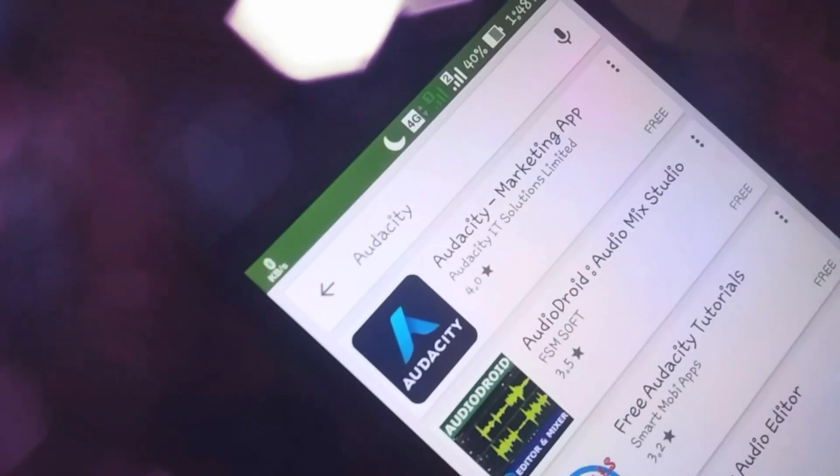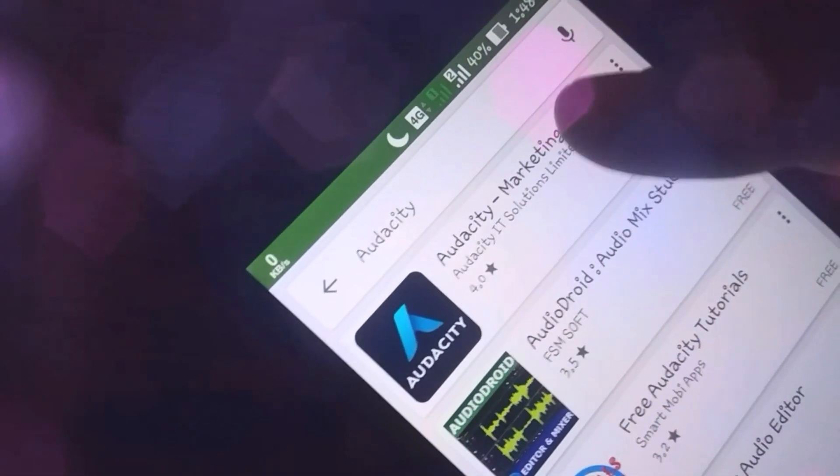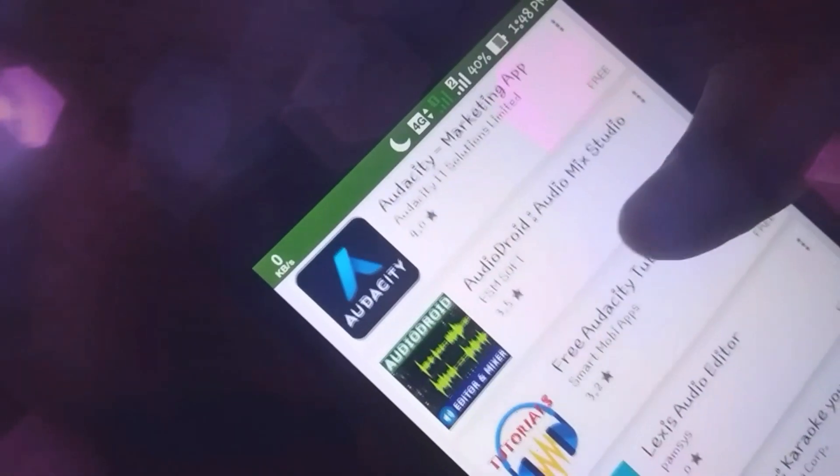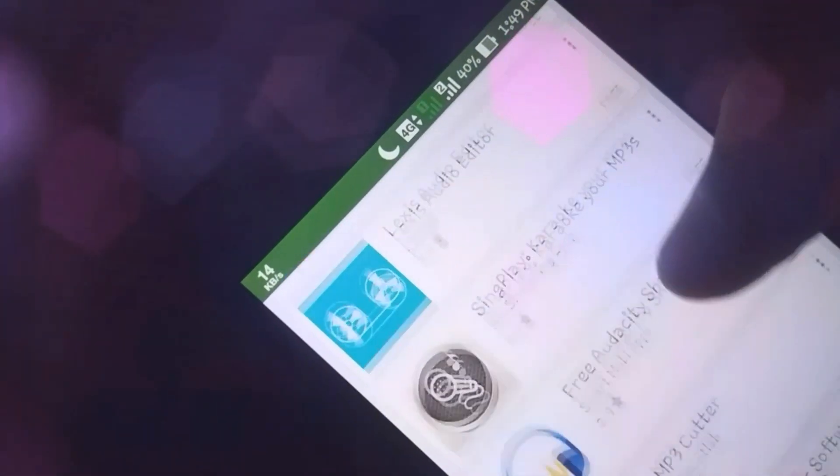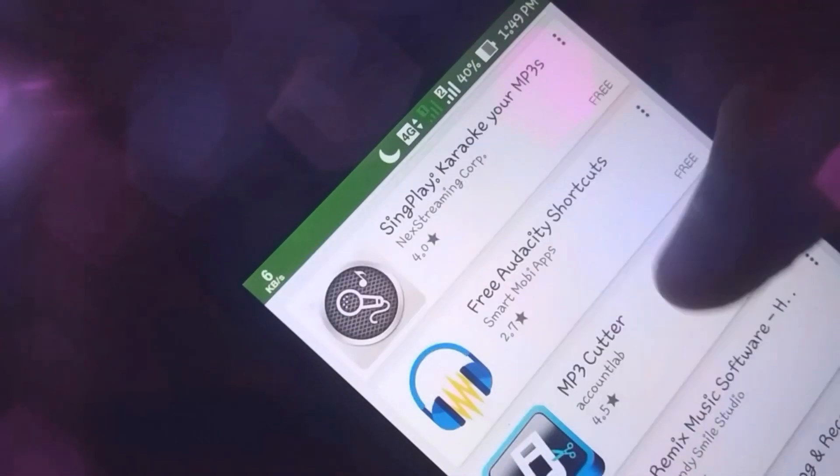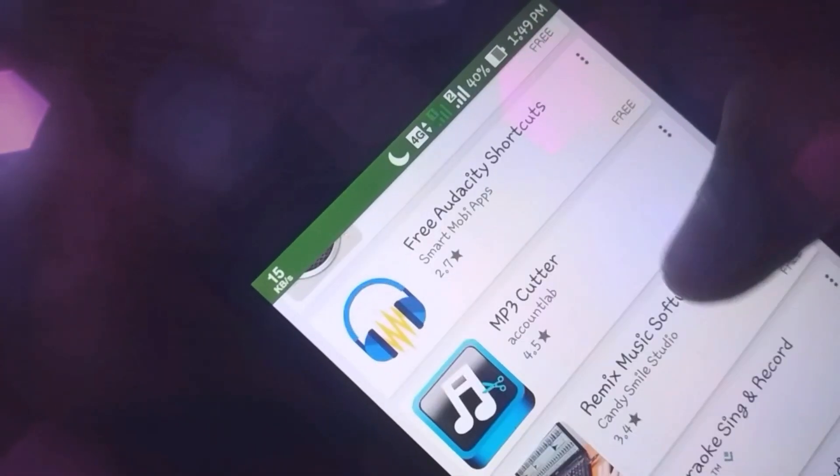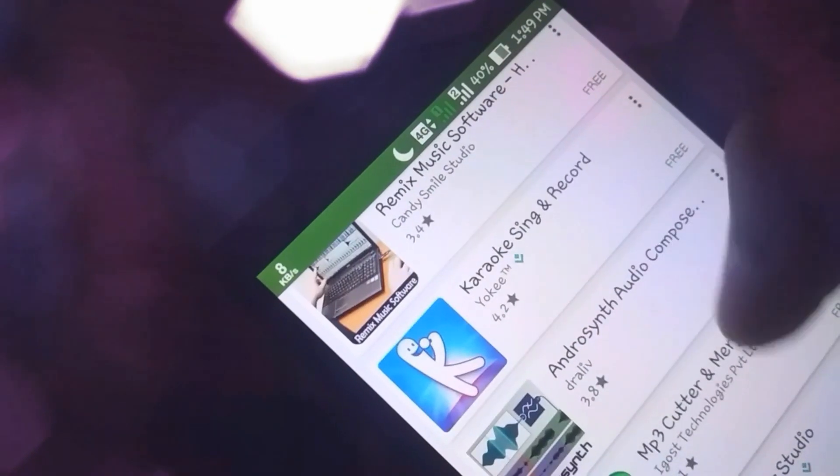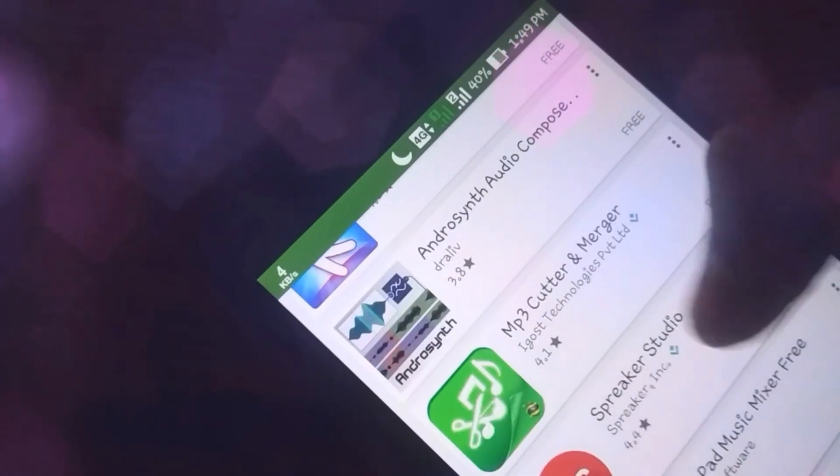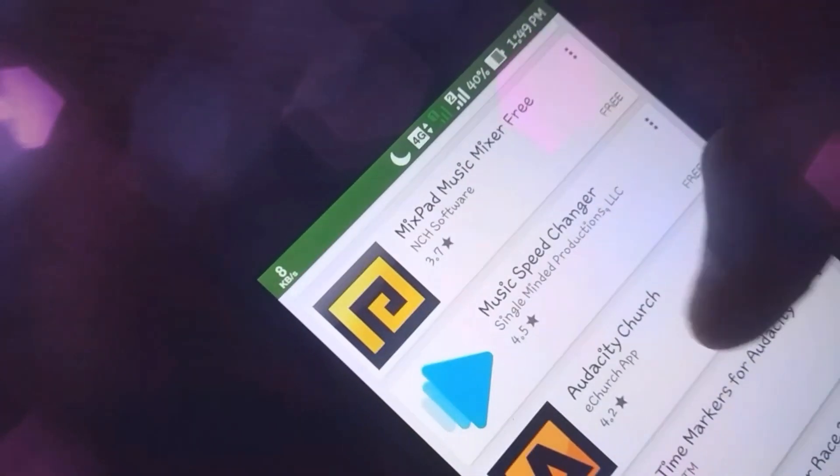I found an app which is similar to Audacity. It's a great alternative for the original Audacity software and has a lot of features just like Audacity has. The name of the app is Doninn Audio Editor.